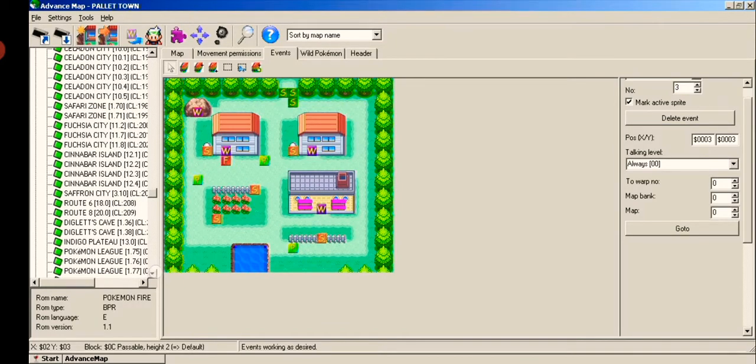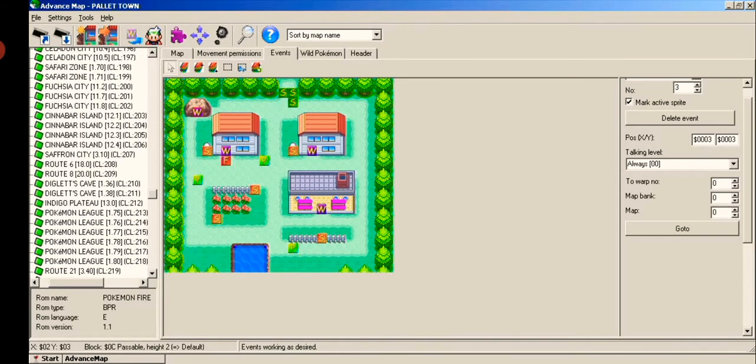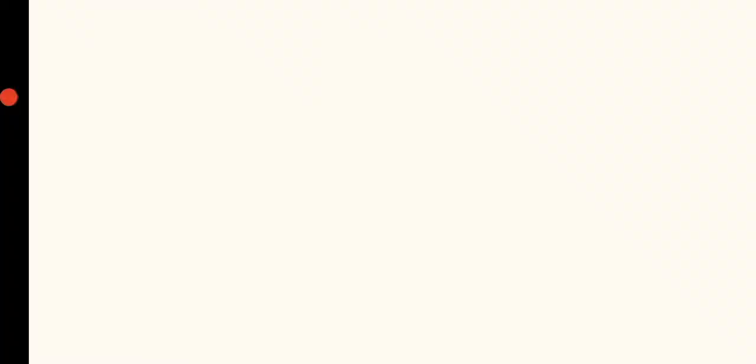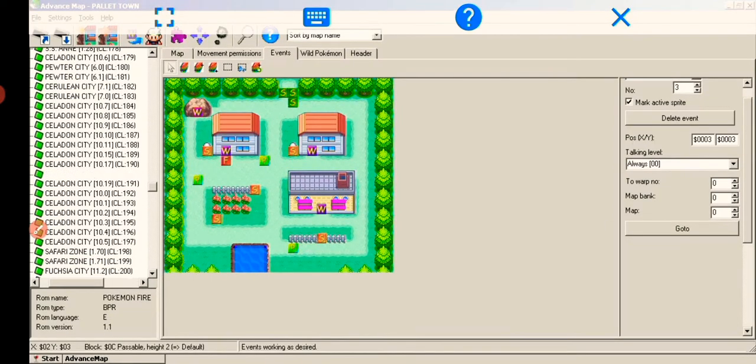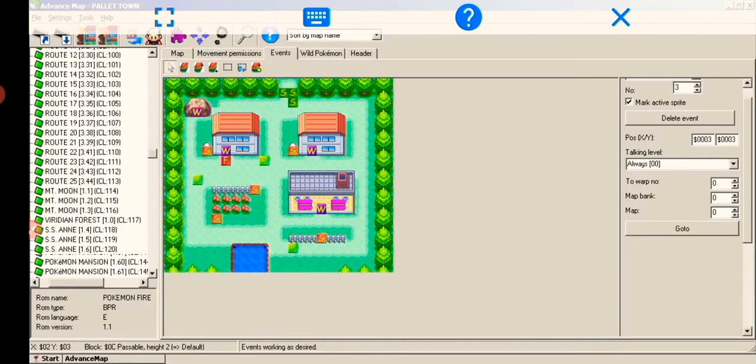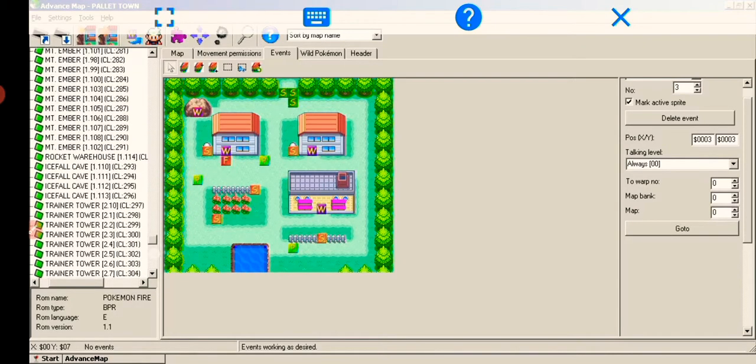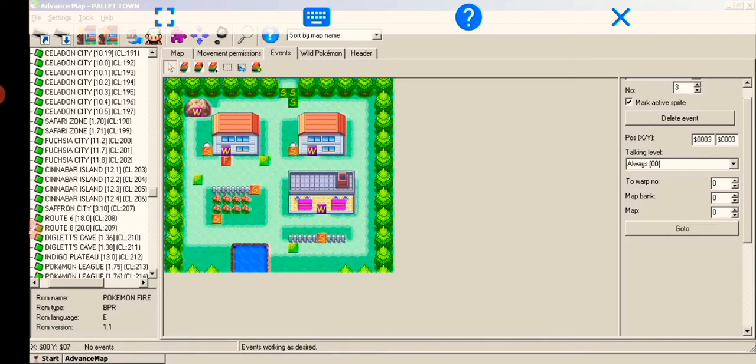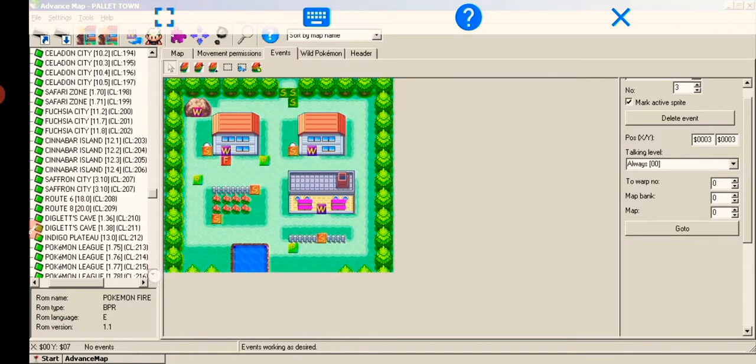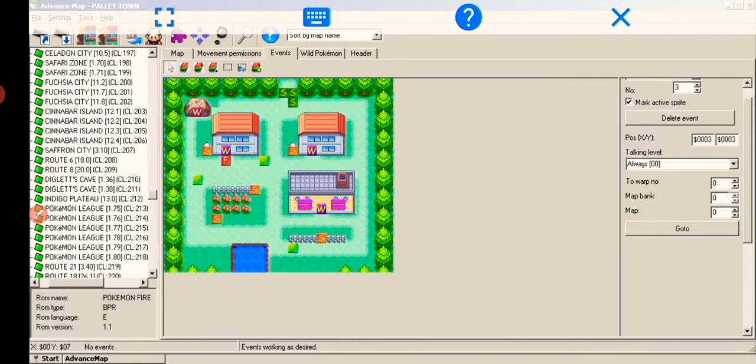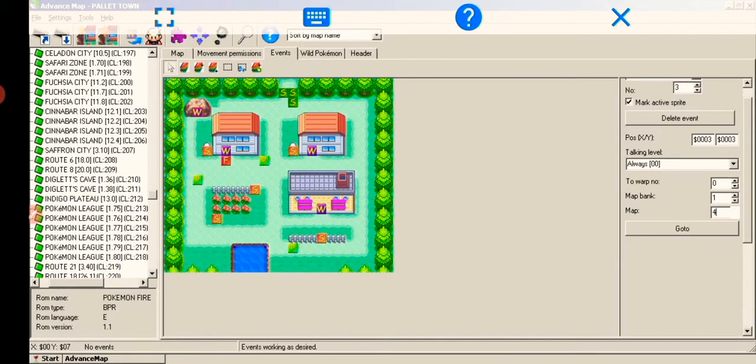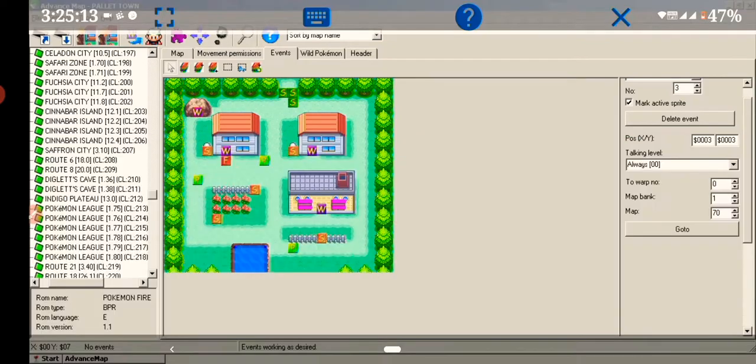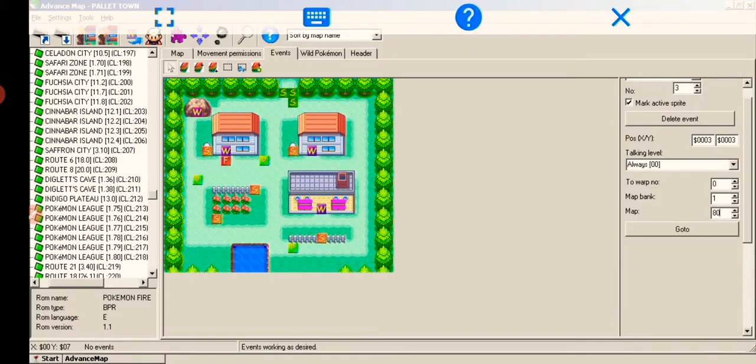Find a map you want to warp and check its number in brackets after its name. Example: 1 before the dot is map bank and 80 is map number for Hall of Fame. And the warp number should be the number of tile you want to teleport on. That warp number is the number you see when you click on a teleport tile.